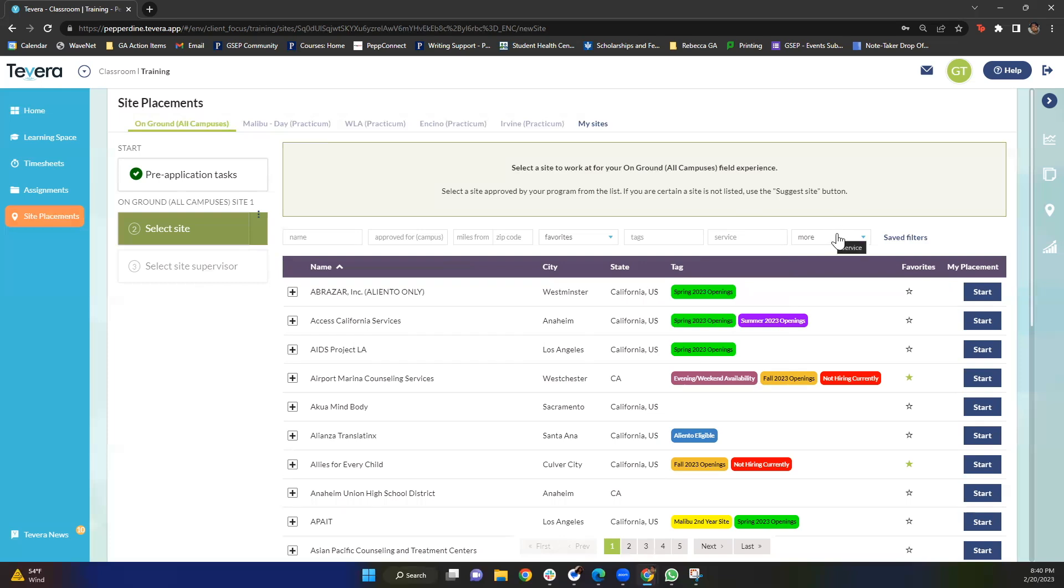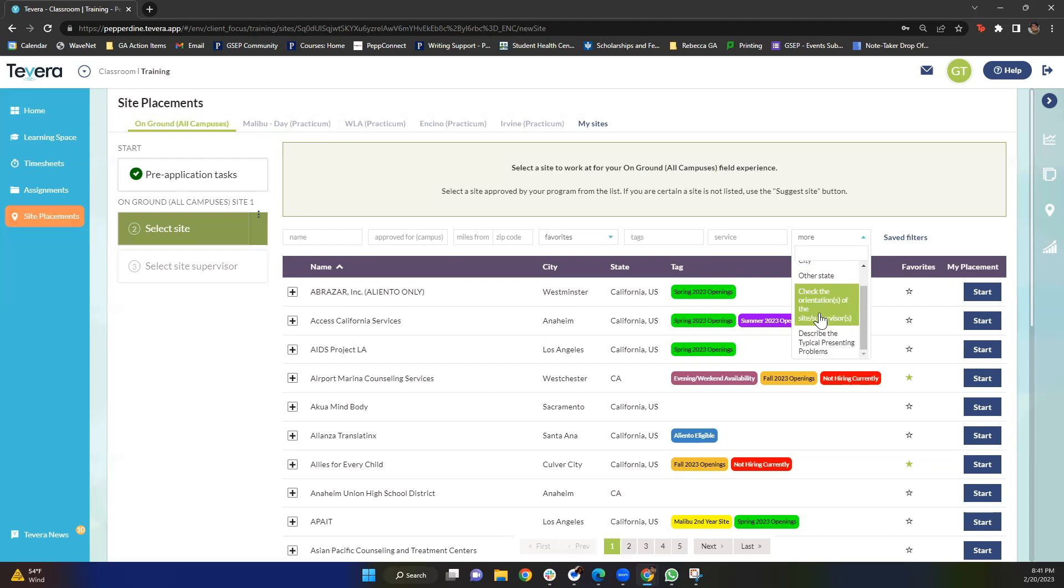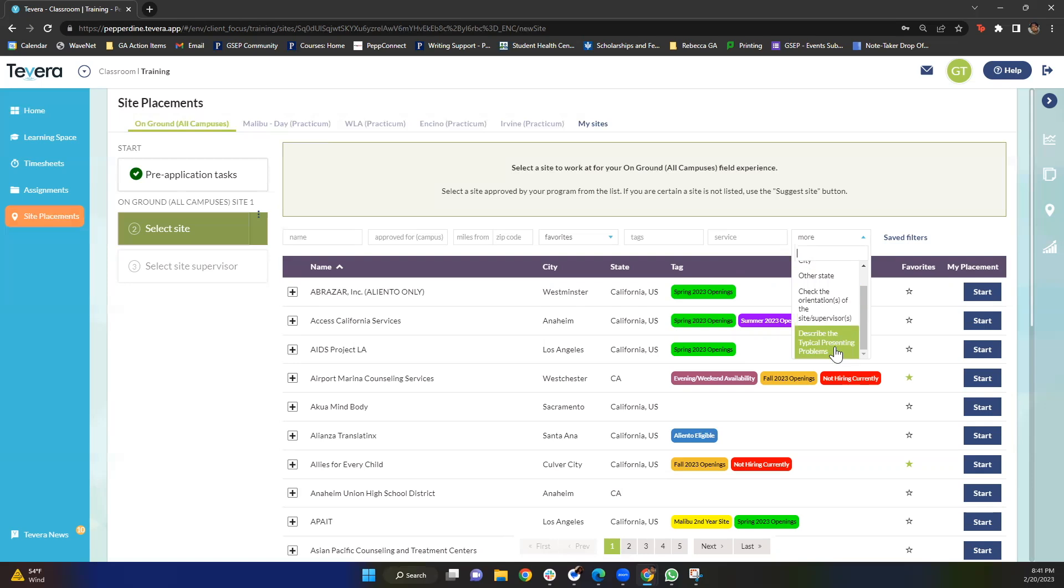Lastly you'll see there is this more drop down right here. If you click into this you might be able to search for a site based on the state. This will not apply for most of us just because most of us go to school in California. You can also look at a specific orientation a site supervisor has or look at any typical presenting problems.